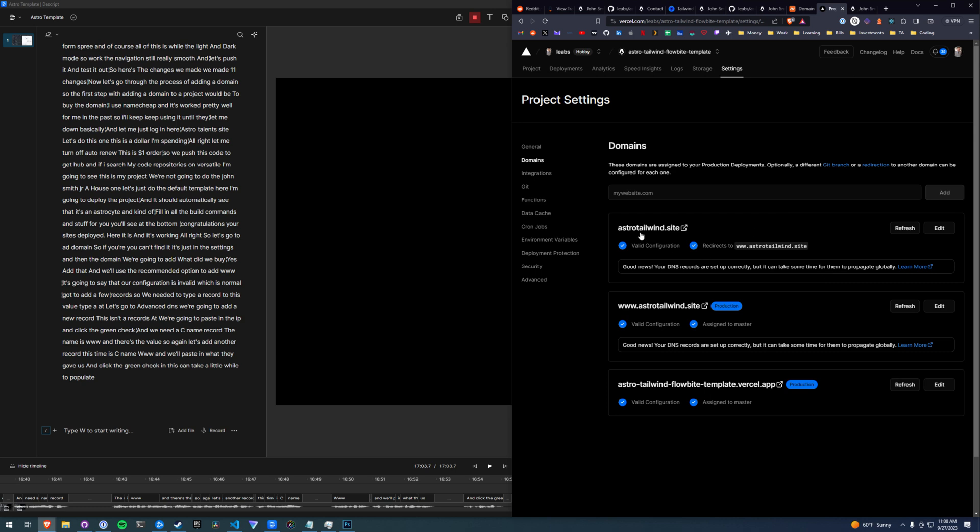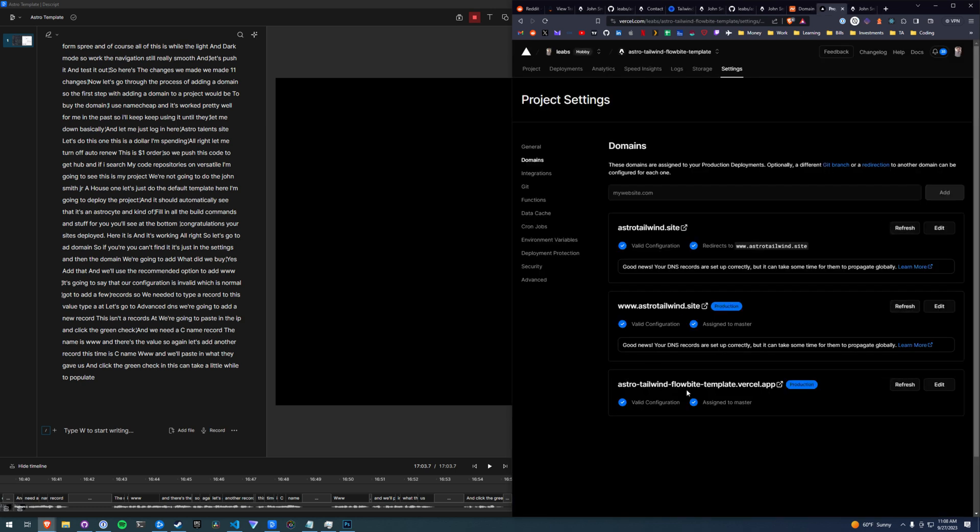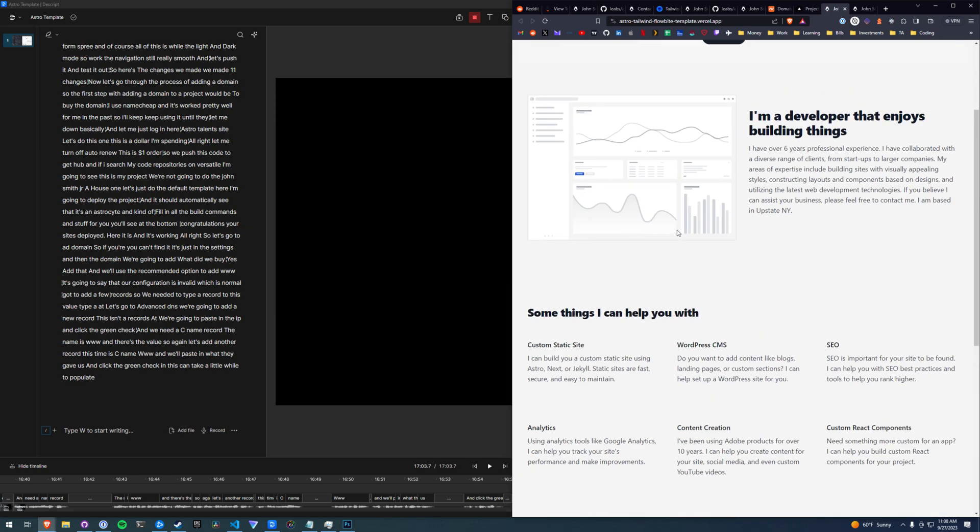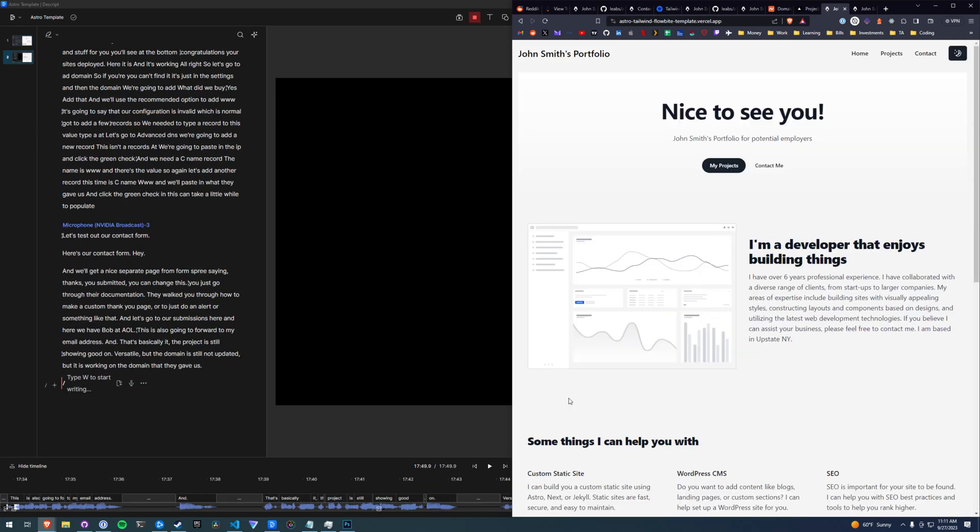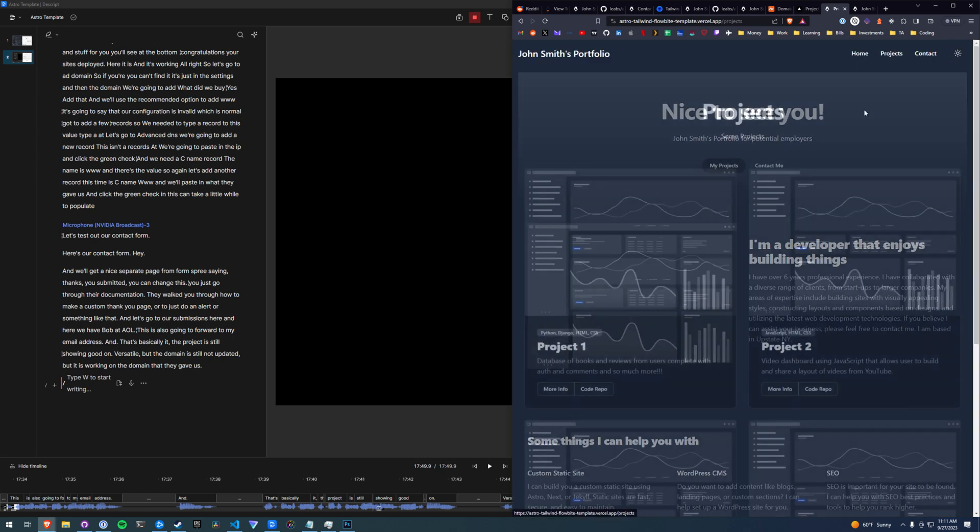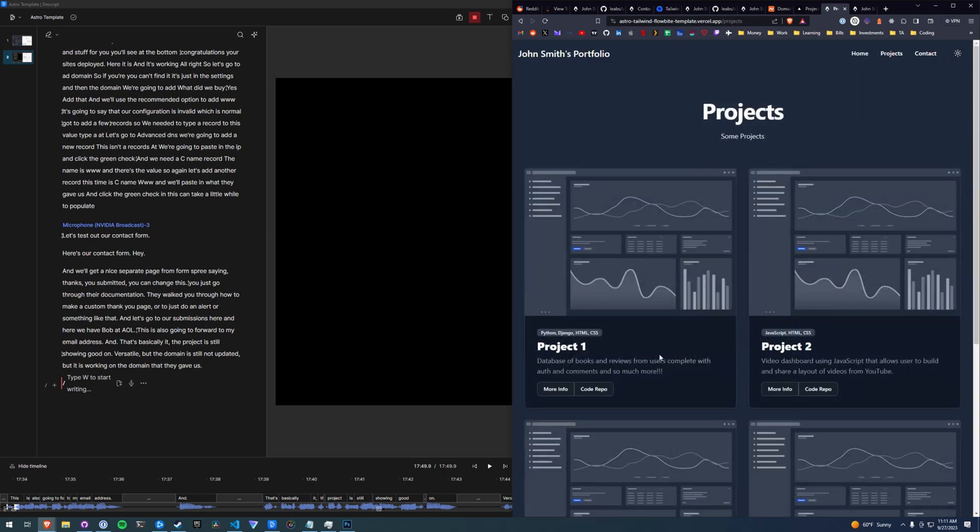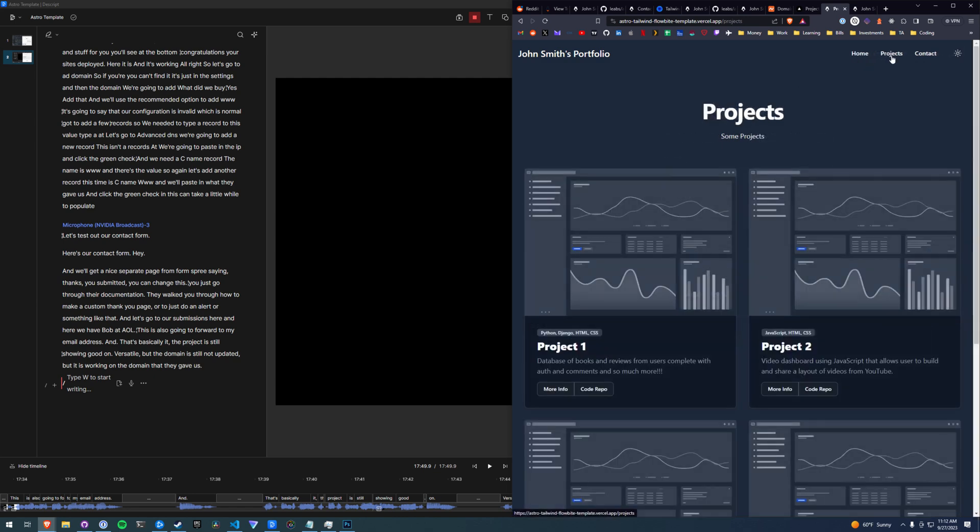The project is still showing good on Vercel, but the domain is still not updated, but it is working on the domain that they gave us. So that's it. We built a site start to finish in about 20 minutes. You could probably do it even faster. You can probably automate some tasks with some software. And we have a full working website with multiple pages, view transitions, Tailwind CSS, custom components from Flowbite, deployment on Vercel, custom forms. I really hope this was helpful. And you can find all the links below for this code repo, the preview page. Thanks so much for watching. Let me know if there's anything you'd like to see in a future video, and I'll talk to you soon.